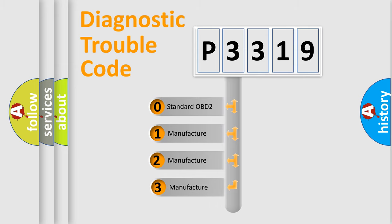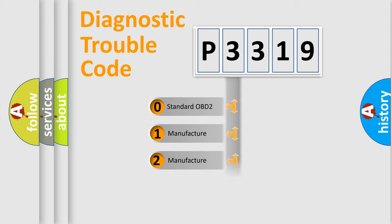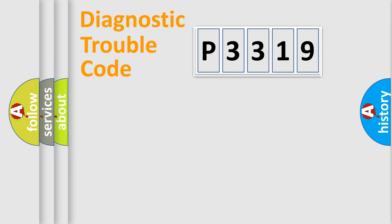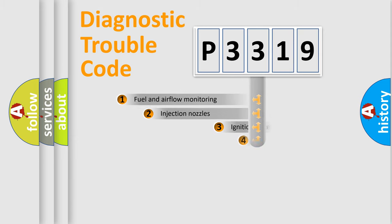If the second character is expressed as zero, it is a standardized error. In the case of numbers 1, 2, or 3, it is a manufacturer-specific expression of the car-specific error.